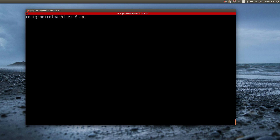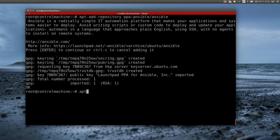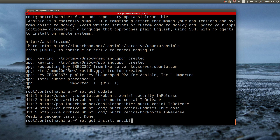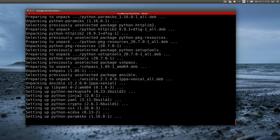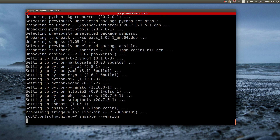To accomplish that, I type apt-add-repository ppa:ansible/ansible. I then update the repository cache of the system, and I'm finally able to install Ansible. I can then test if Ansible has been installed correctly.